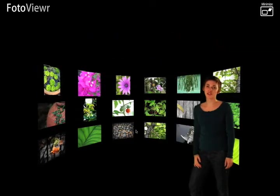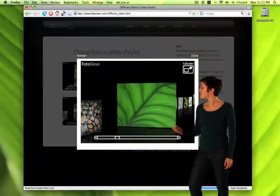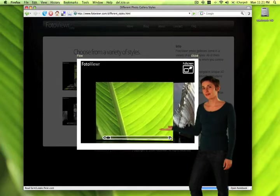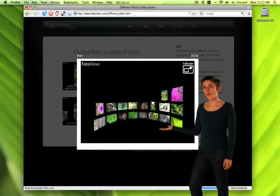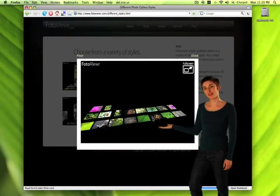And you can see your photos in some pretty cool styles, like Horizon, Flow, Wall, and Floor.